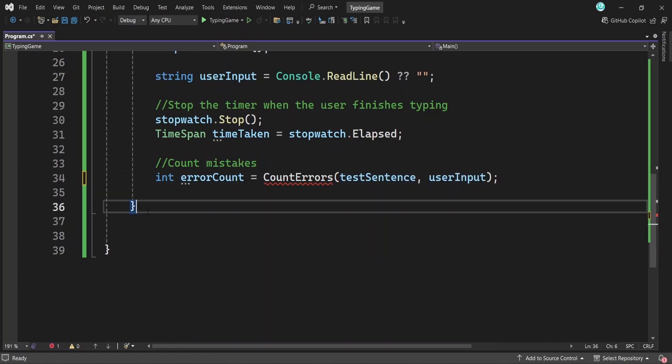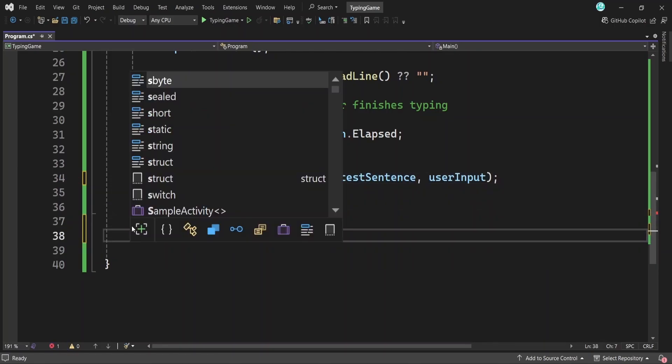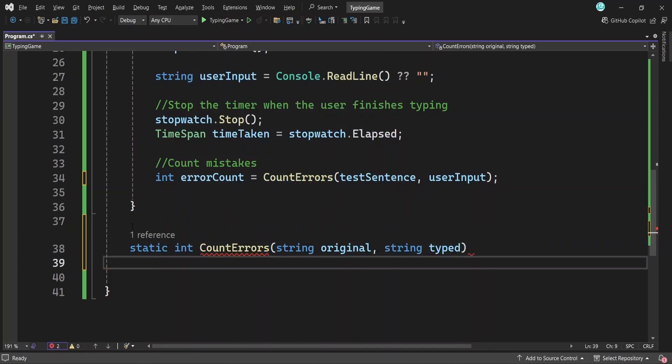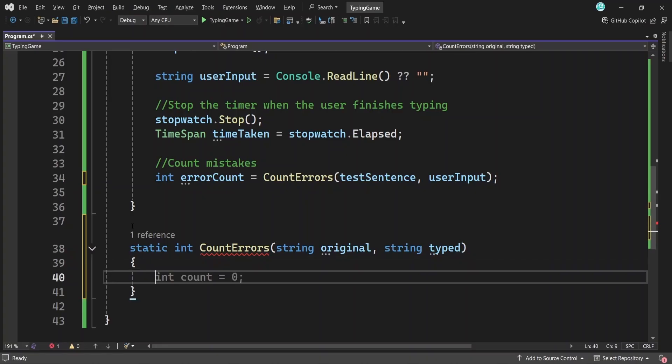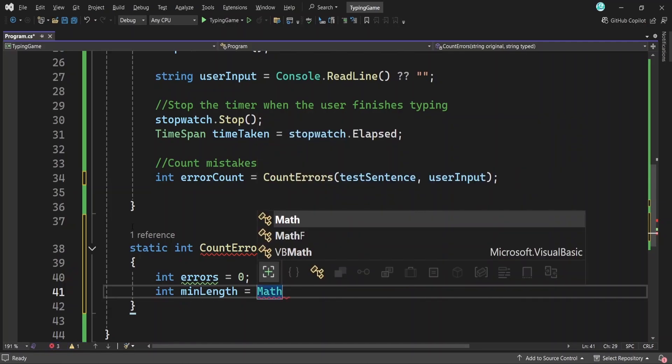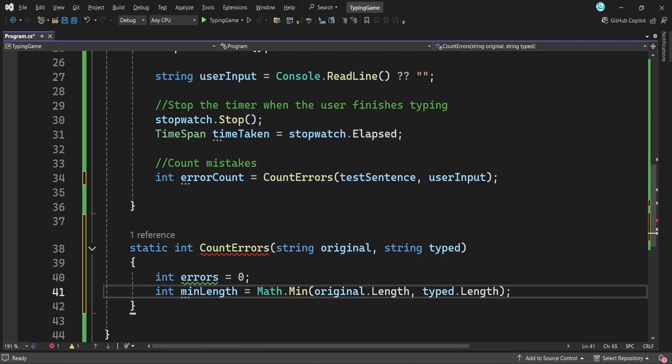We'll create our method outside the main method. Here we're declaring a method that takes in two strings and returns an integer, which is the number of errors. Inside the method, we create an errors variable to keep track of how many mistakes we find. Then we calculate the length of the shorter sentence, just in case the user typed more or less than expected, and store it in a variable.